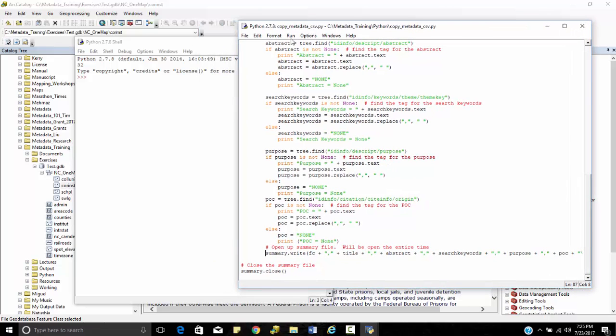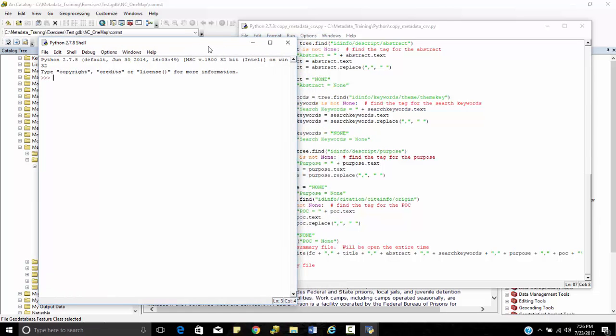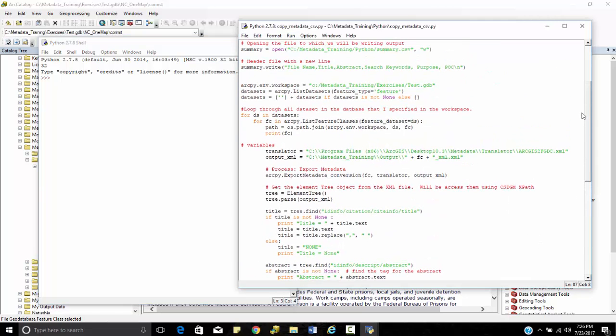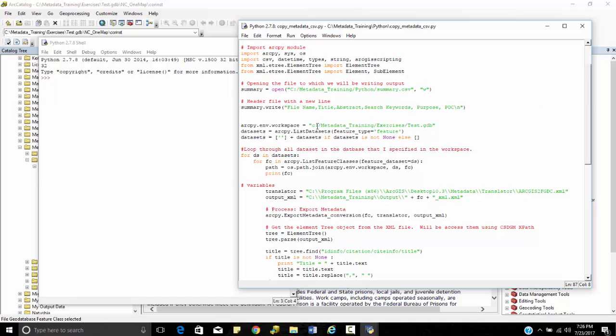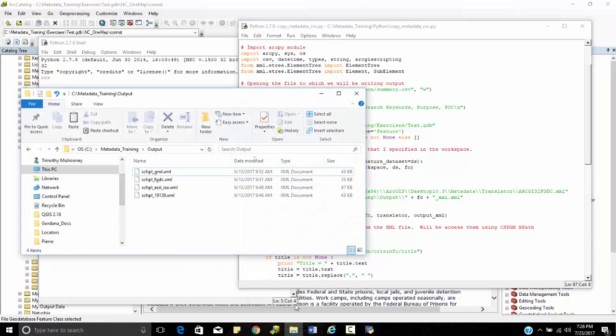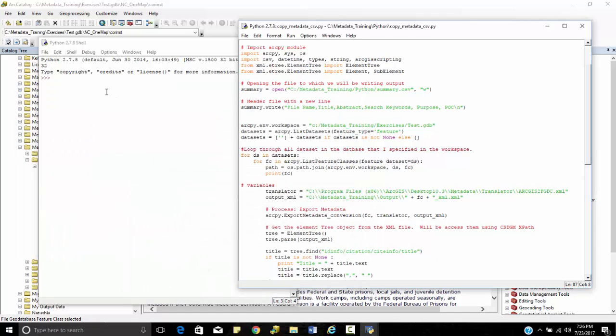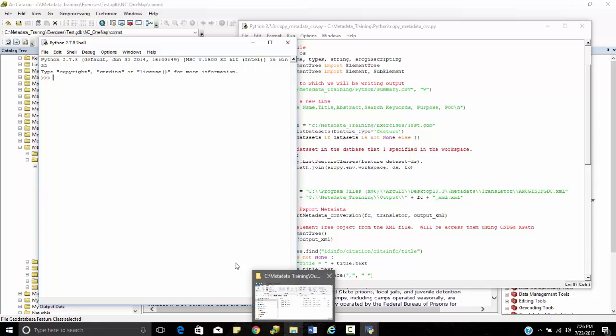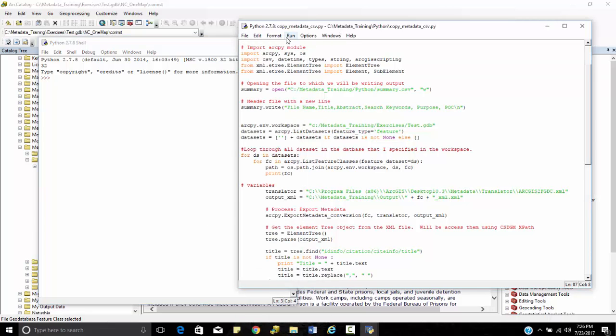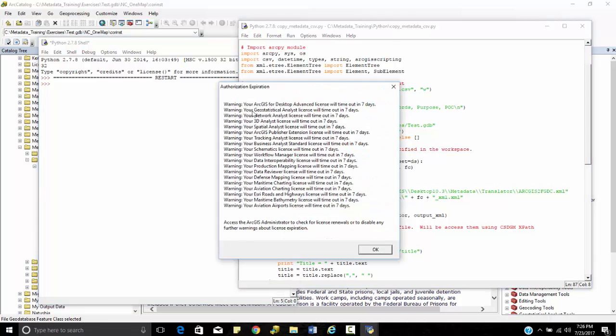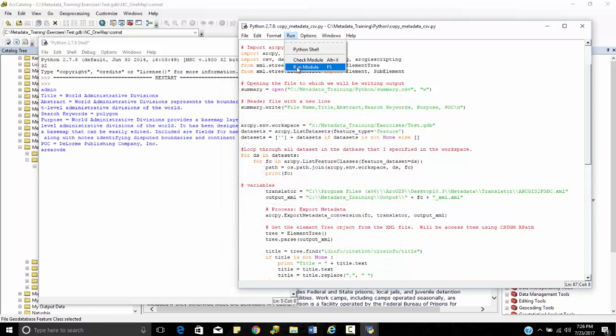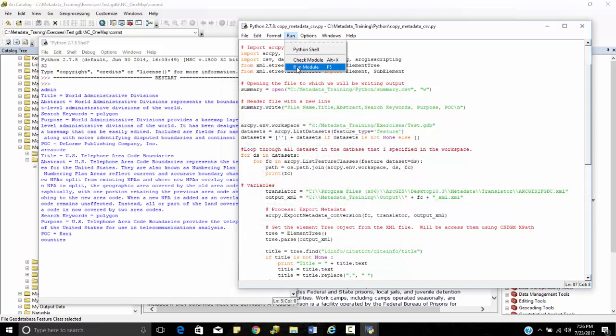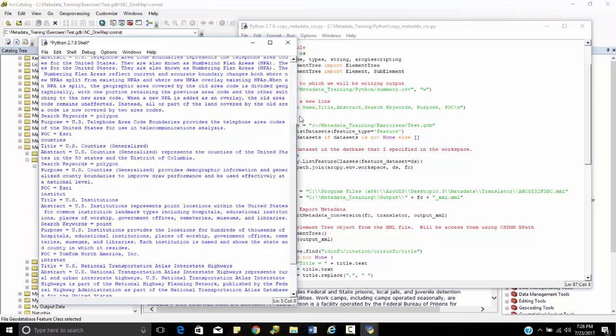Without any further ado, I'm just going to run this. I'm going to run this Python shell and see if it does anything. It's got to open up the database. It's got to make sure we open up metadata training exercises test.gdb. And it should go through and work its way through. I had to run the module and run that module instead. Click F5. And you can see it's starting to write here.